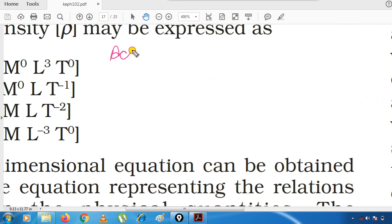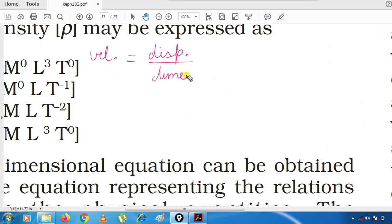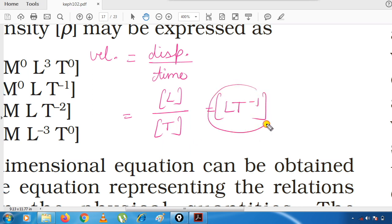Suppose you have acceleration. First, find the dimensional formula of velocity: velocity = displacement/time. Displacement is a length, so [velocity] = L/T = LT⁻¹. This is the dimensional formula for velocity.